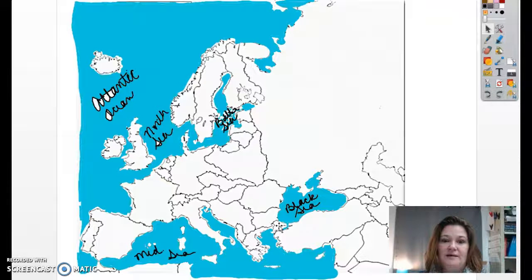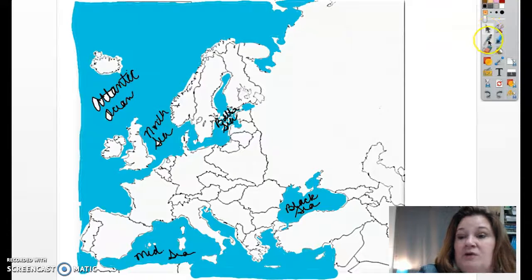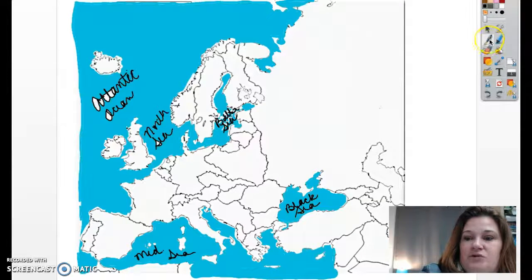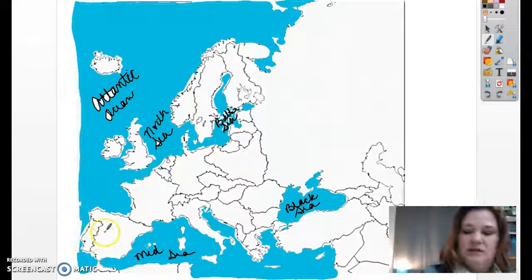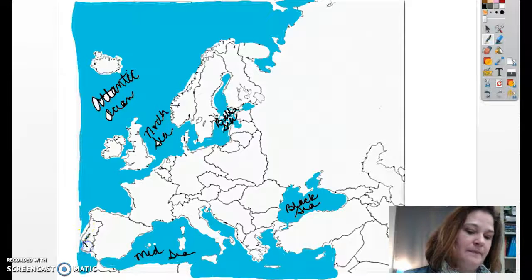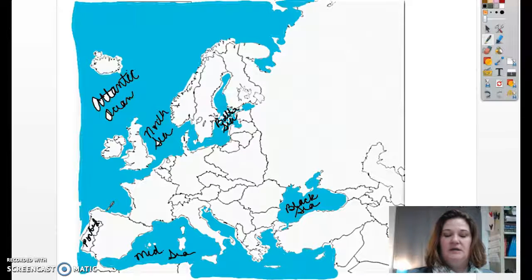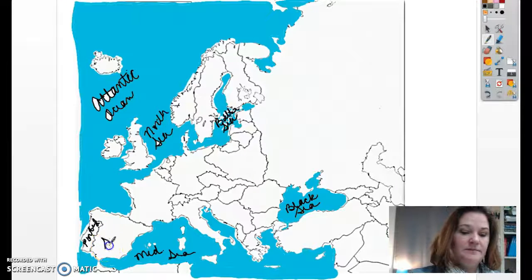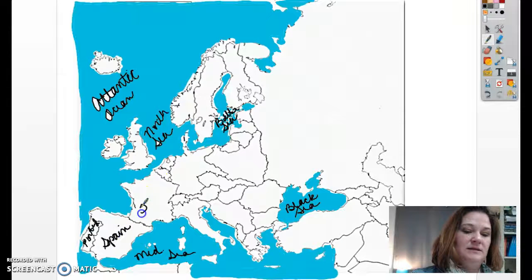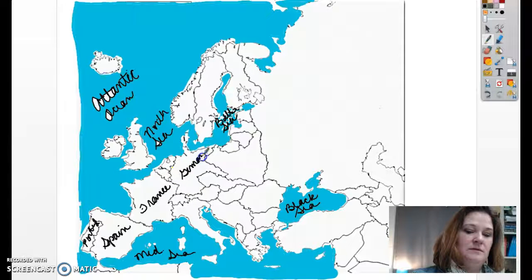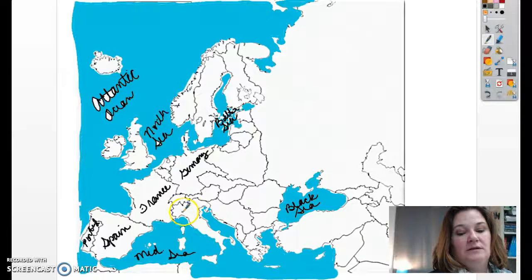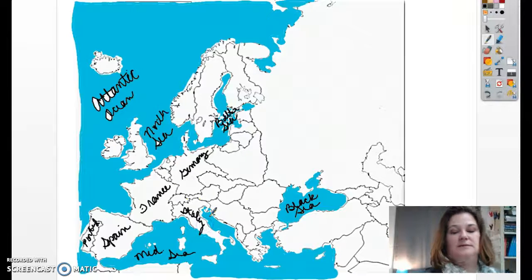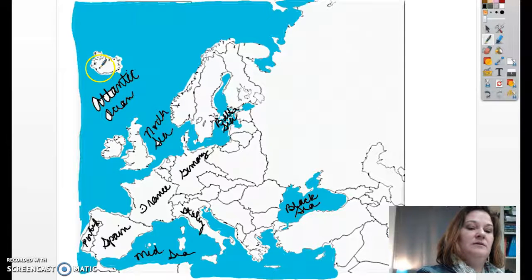Let's go ahead and start labeling our countries. I'm going to start with the easiest ones — the ones that you should already know. Over here, this is Portugal. And I'm going to apologize: my pen does not always write well on the screen, so it's very important that you listen to what I say as well as label it. We have Portugal, Spain, France, Germany, Italy, and up here, Iceland.